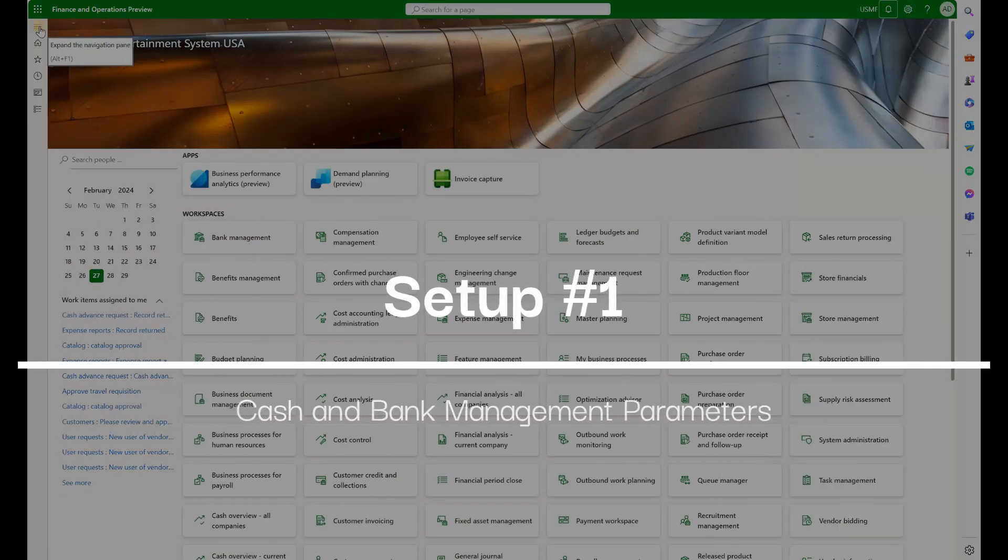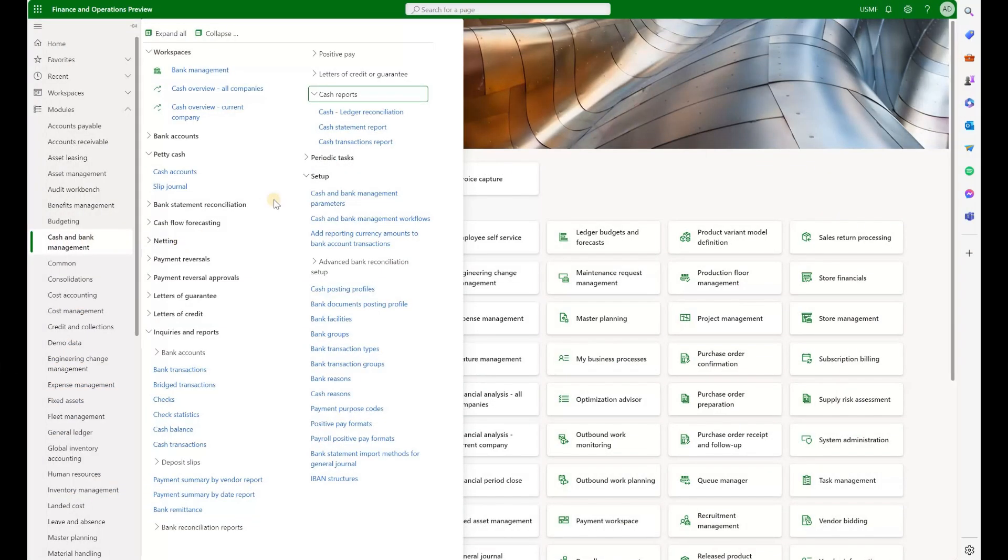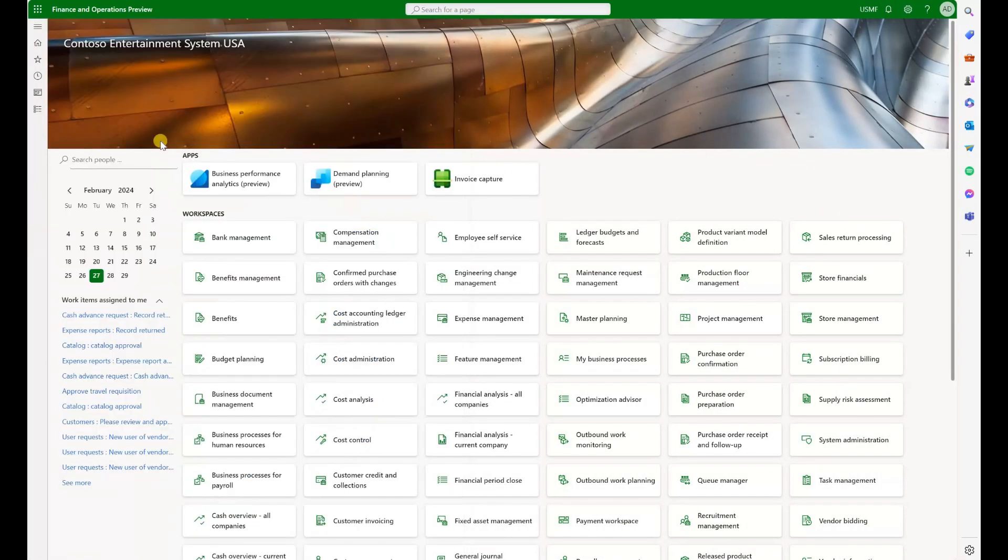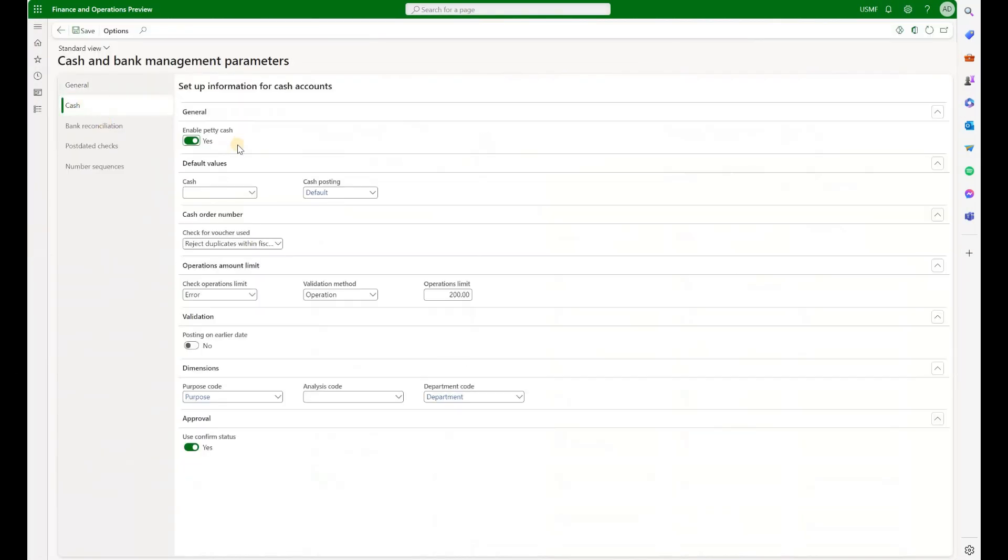Once that is done, we will need to activate it inside Cash and Bank Management Module. Navigate here, Parameters, go to Cash tab and make sure that Enable Petty Cash is set to Yes. In the same form, let's review all the parameters. Here we can define Default Cash Account and Default Cash Posting Profile, which we will talk about next.